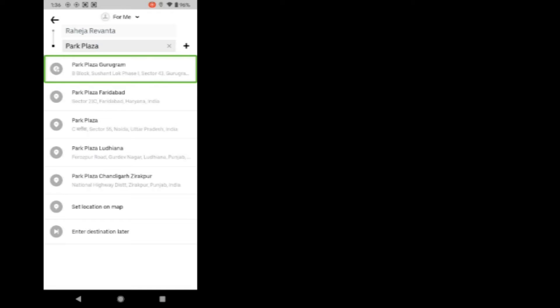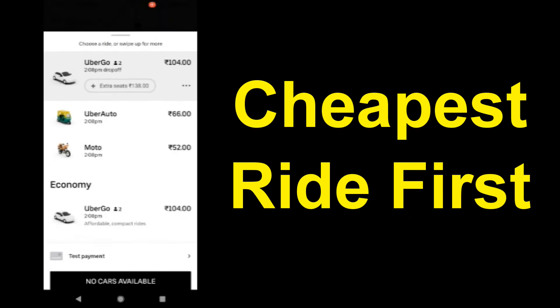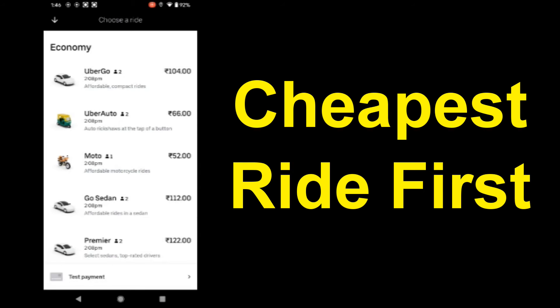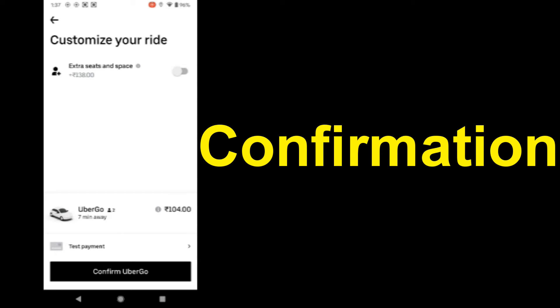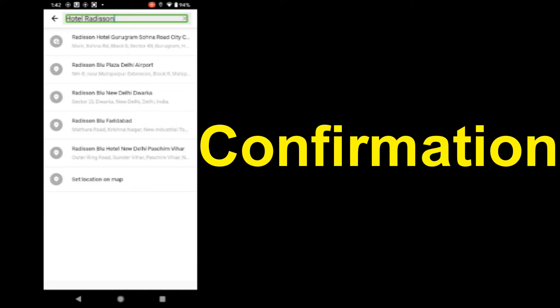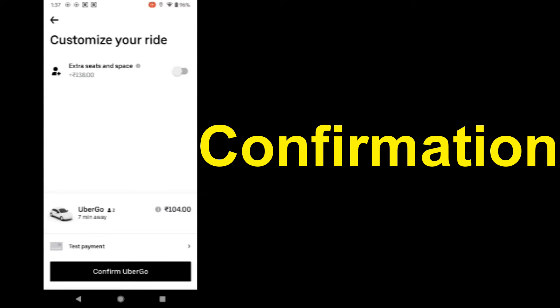Let's select a ride. Moto 152 rupees, Uber Go 104 rupees. Select. Your pickup location is Hotel Radisson, your destination is Park Plaza Gurugram. Payment method: test payment. Good to go with Uber Go. Confirm.